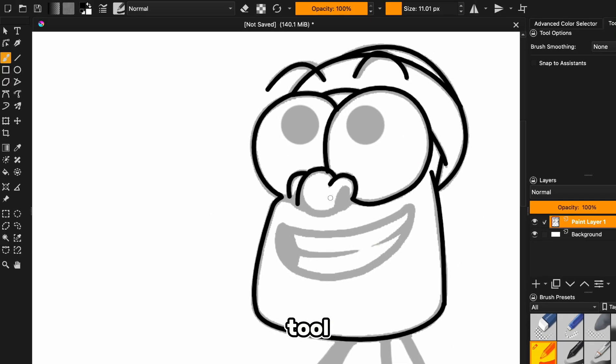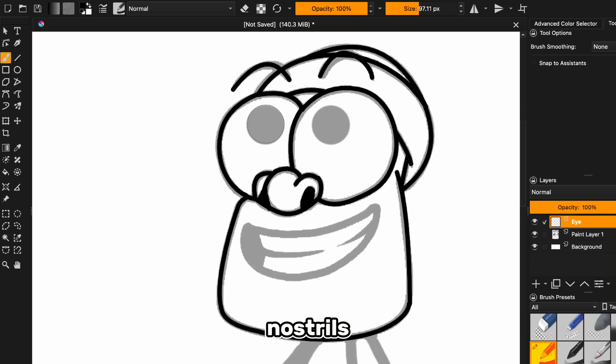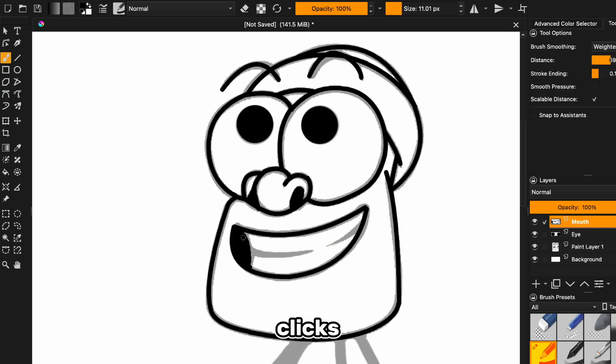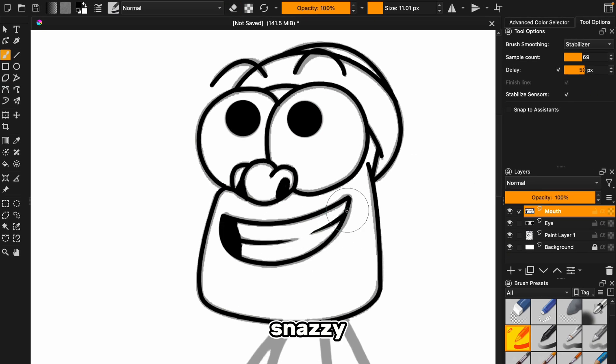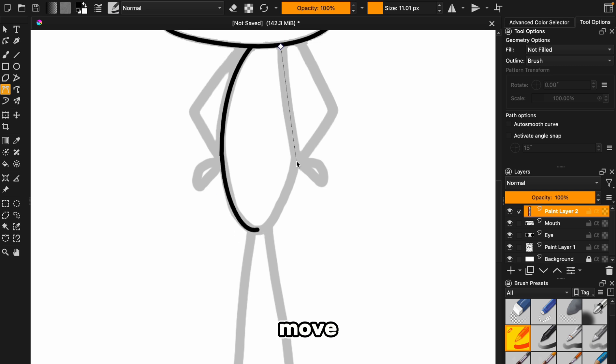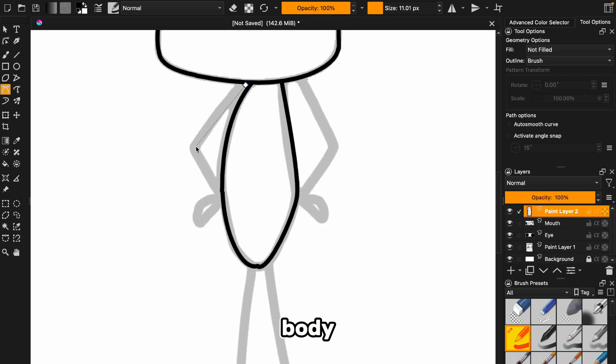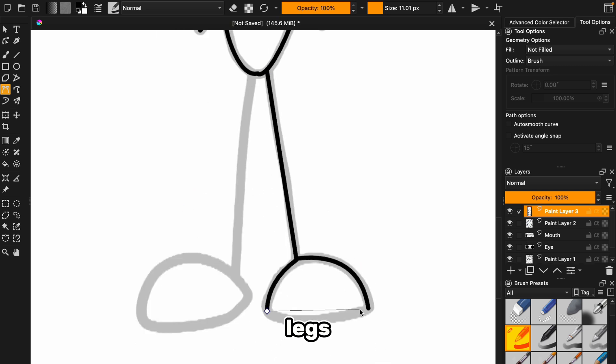Next, let's switch to the brush tool to tackle those details, nostrils and eyes. With just a few clicks, our character's head is looking snazzy, and we're ready to move on to the body, arms, and legs.